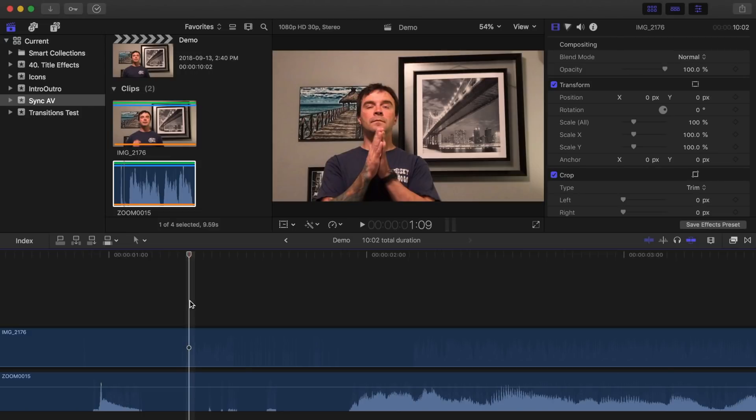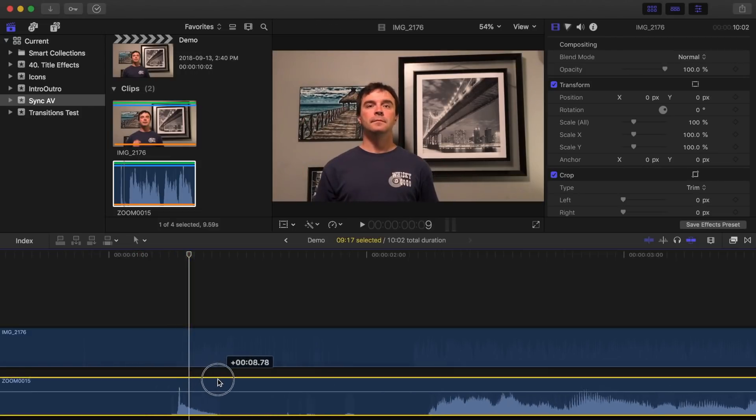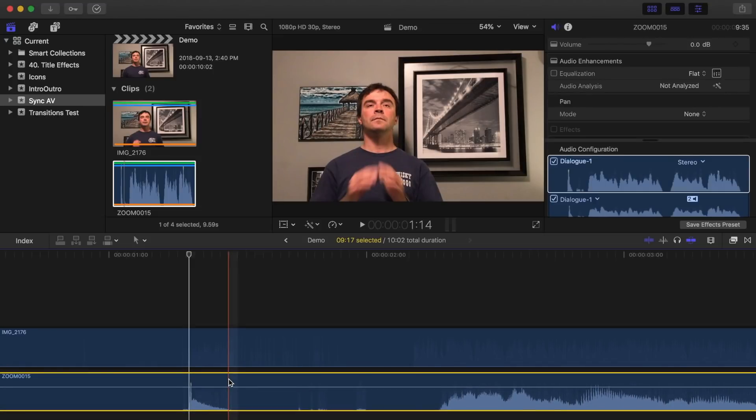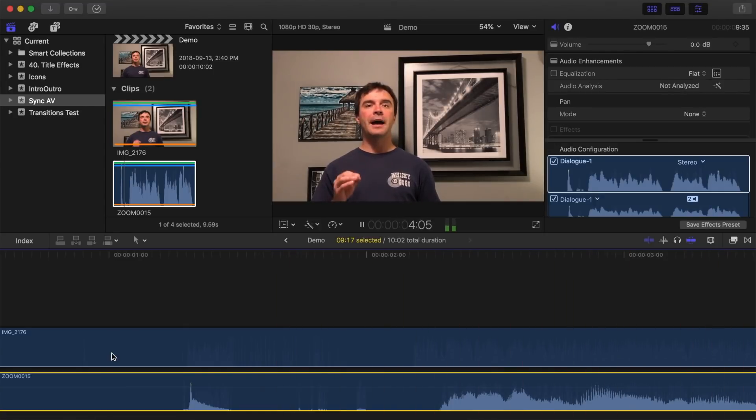Next, click and drag your audio clip to line up a spike in the waveform to the playhead. Play back your clip, and watch and listen. This is what your audio sounds like using your camera's internal microphone.